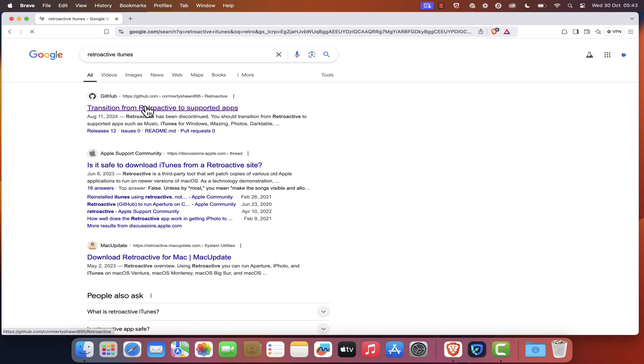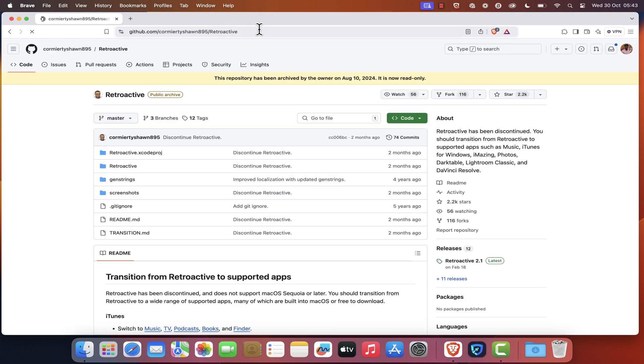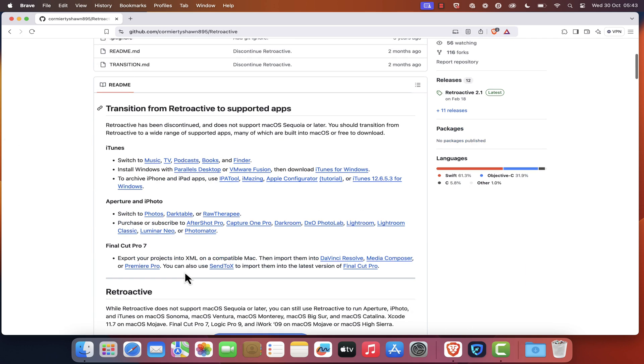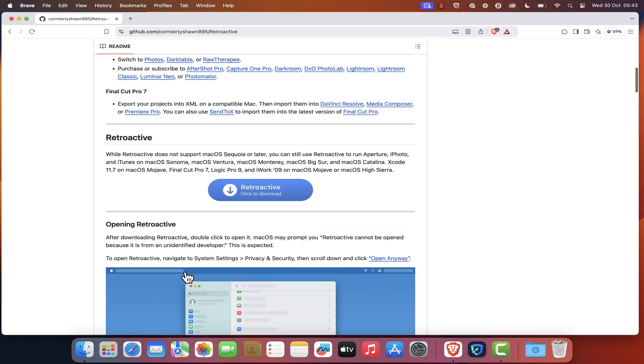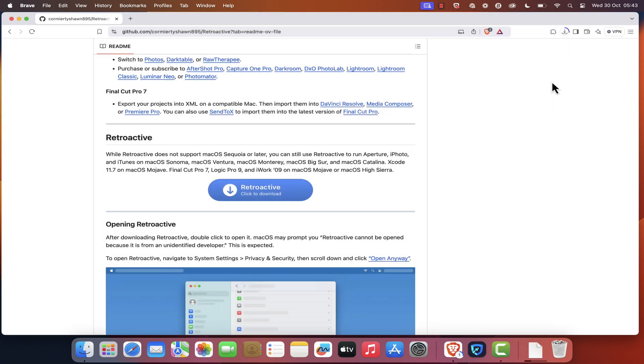You should be redirected to the official GitHub page of Retroactive. I will leave the page link in the description. Next, click on the blue Download button in the middle of the README section and save the file to your desired location. The download should start automatically.